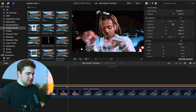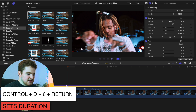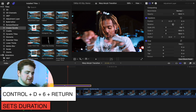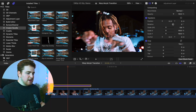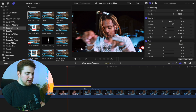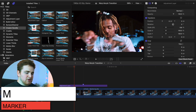Select the Adjustment Layer and press Control D, type 6, then click Return. All we're doing is setting the duration of this Adjustment Layer to 6 frames. Now, from the beginning of the Adjustment Layer, go forward 3 frames to the middle and place a marker. We're placing the middle of the Adjustment Layer in between the two clips.